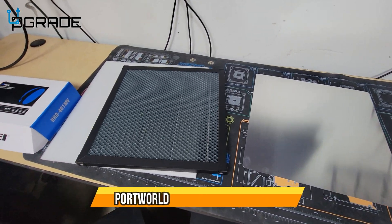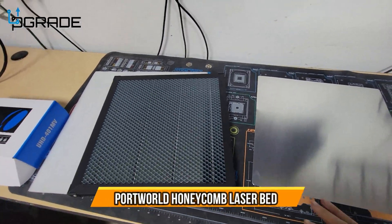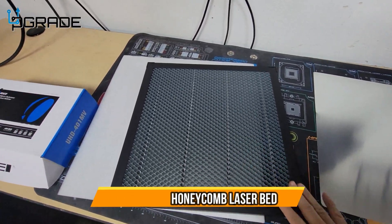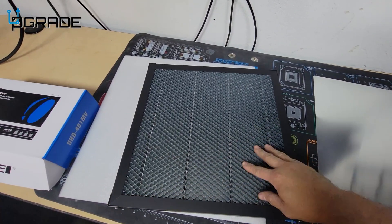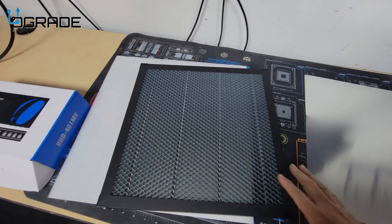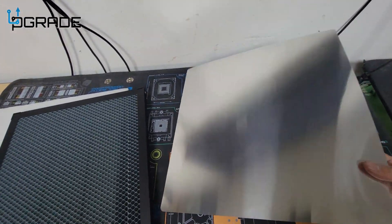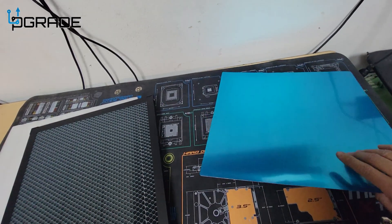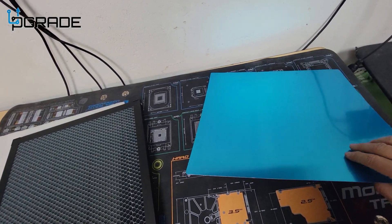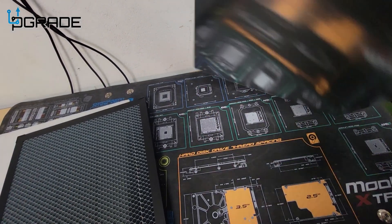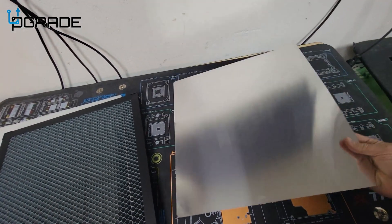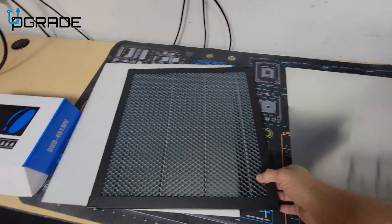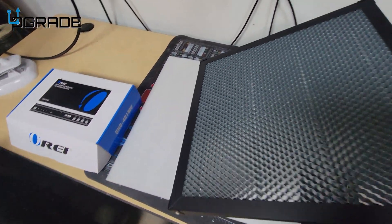Today we're going to review a honeycomb mat for your laser printing or cutting. They give you this metal sheet and you need to take the blue tape and make sure you place it flat, then this is going to go over it.